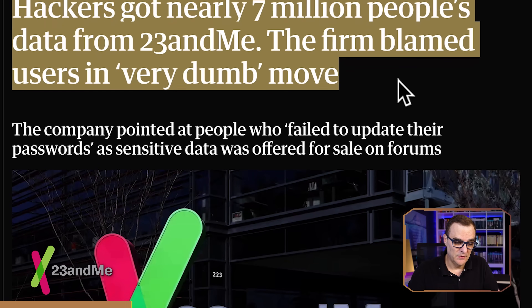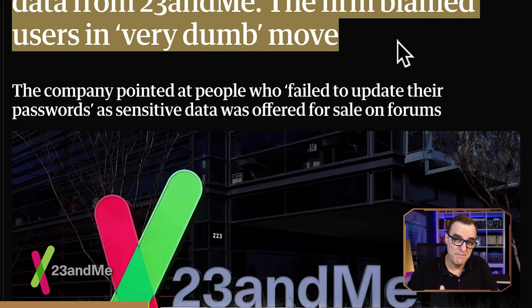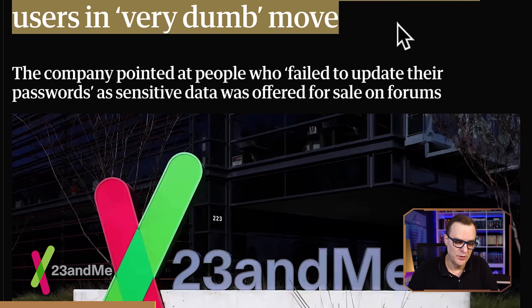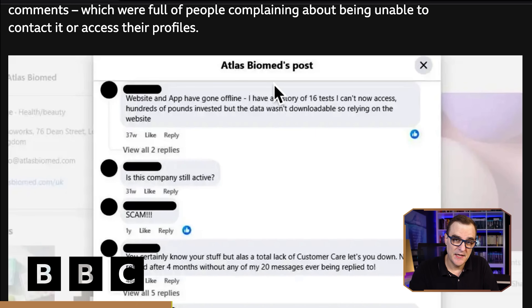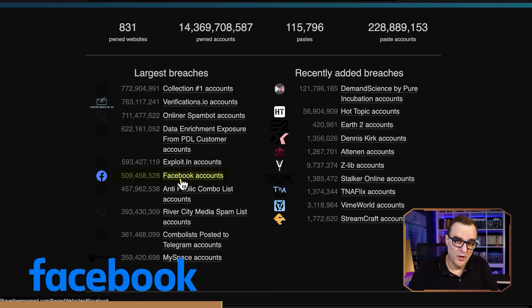Here's just a simple example: hackers got nearly 8 million people's data from 23andMe, and the firm then blamed users in a very dumb move — this is from the Guardian website. Another example from the BBC: people's DNA is now who knows where. The Have I Been Pwned website shows that 14 billion accounts have been pwned. Just one example from Facebook: 509 million records were compromised. Your data is unfortunately out there unless you do something about it.